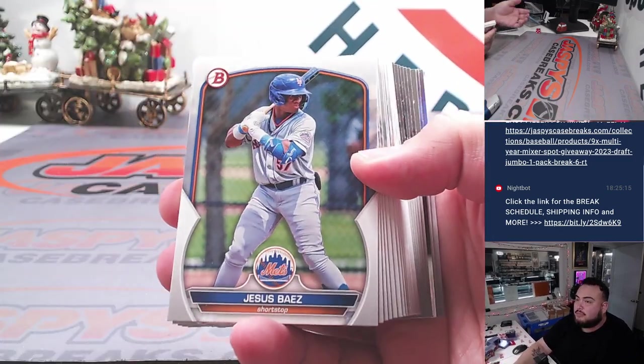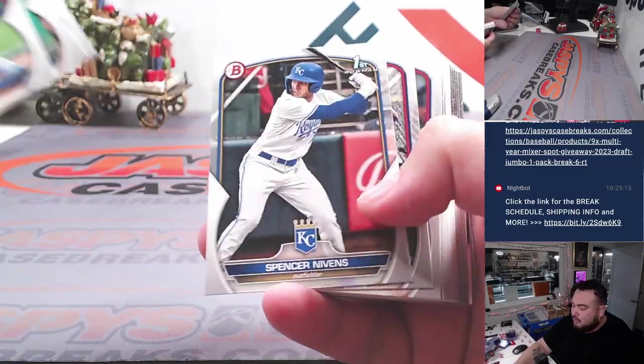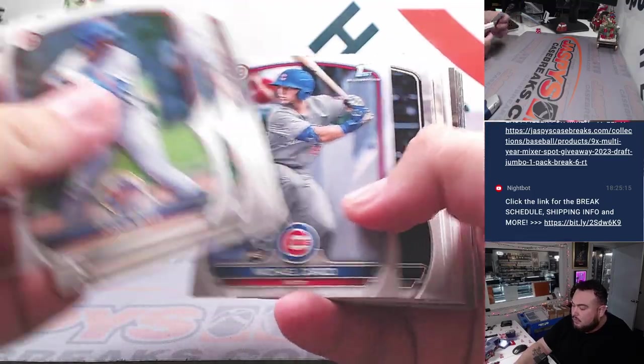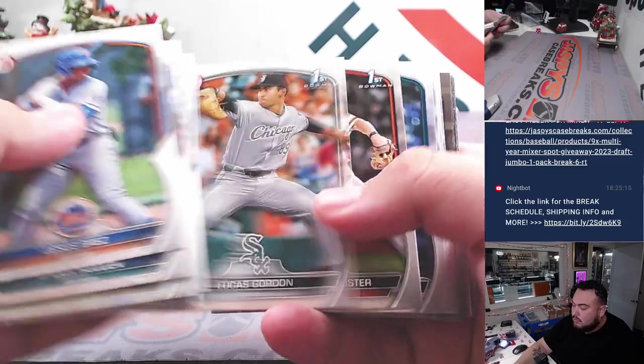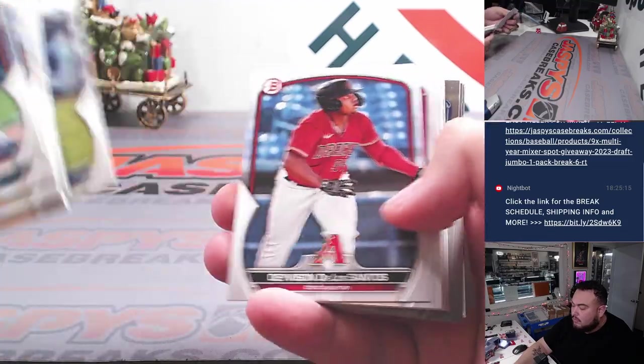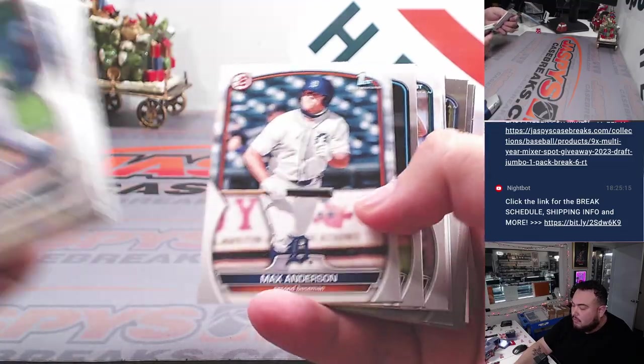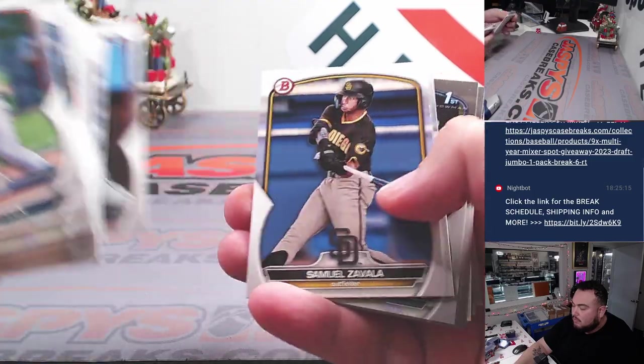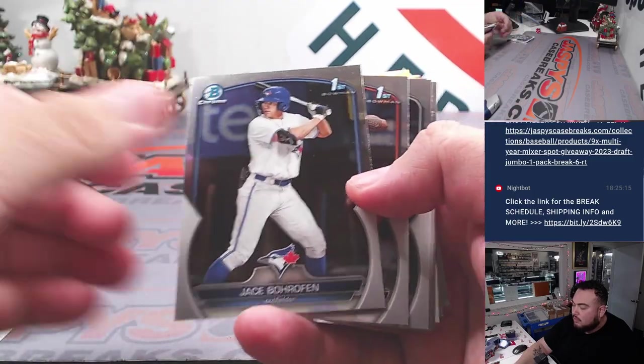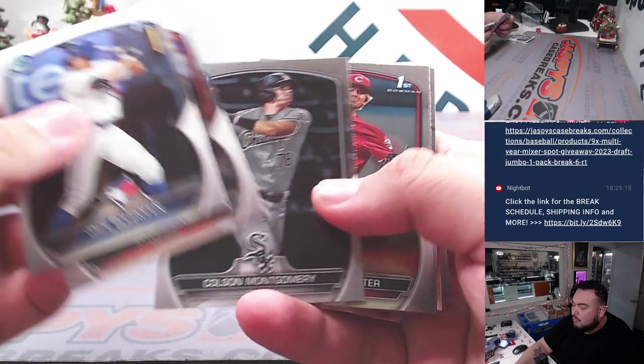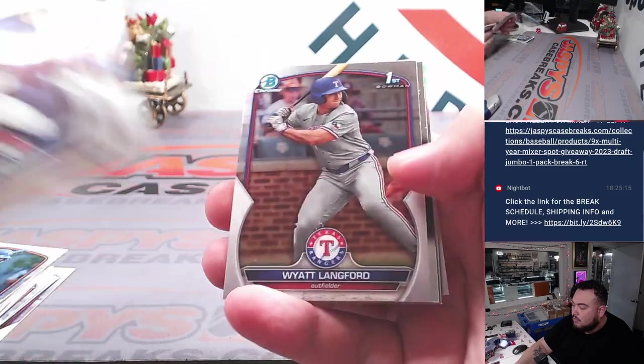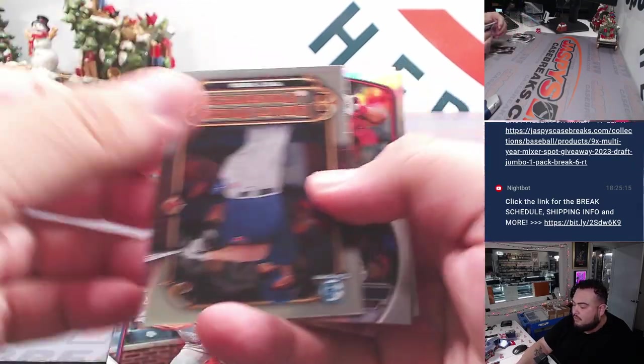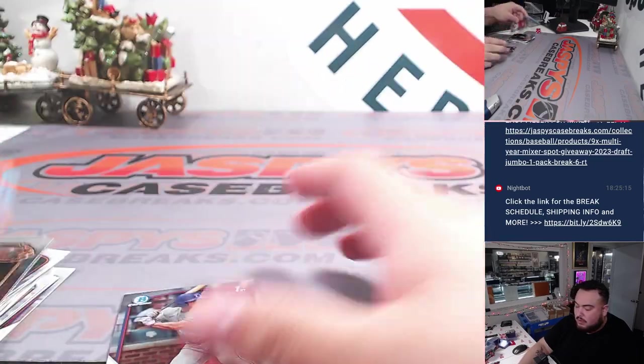Maybe something? I don't know. Wynne Langford. All right, maybe not. But still, never know.